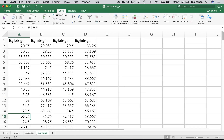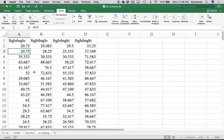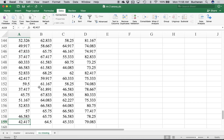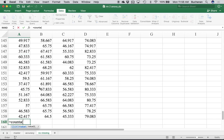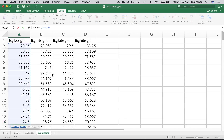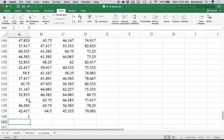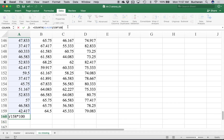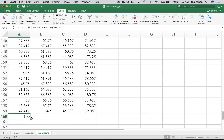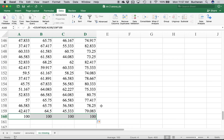Do I have any missing data? I'm going to create a no-missing tab. I'm relabeling this one instead of creating a new one because I didn't have any typos to begin with. I'll use equals COUNTA to count the number of data points, divide by the total number of participants — 158 — then multiply by 100 to get a percentage. I can drag that formula across. I don't have any missing data, because these are averages. No missing data, no typos.